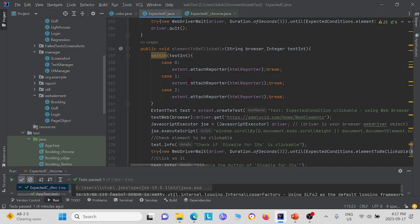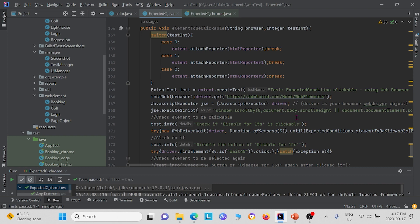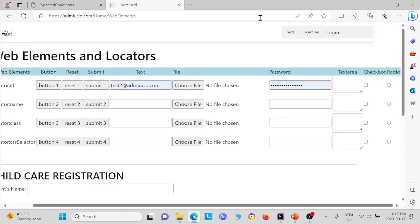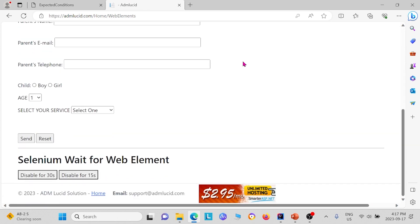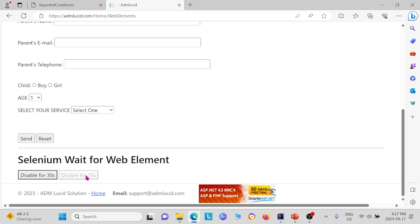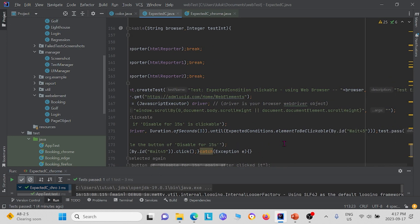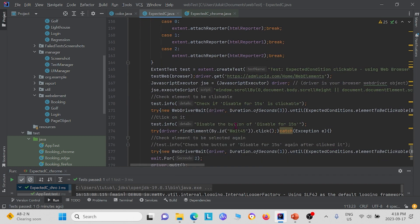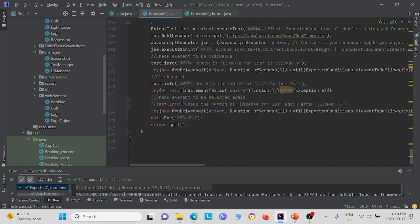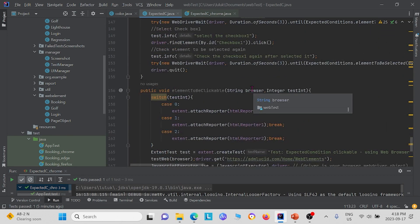Next we have element_to_be_clickable. Basically what we're doing is testing if a certain element on the page we can click. On our webpage we have a button that is disabled for 15 seconds after being clicked. First we test if it's clickable using element_to_be_clickable and give it its ID. Then we click the button and test again if it's clickable. The first one should be clickable, but after we click it, it should no longer be clickable when we test it the second time.